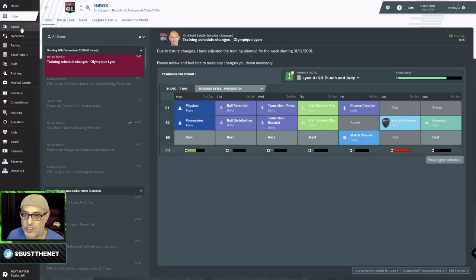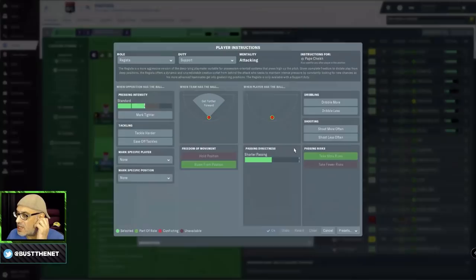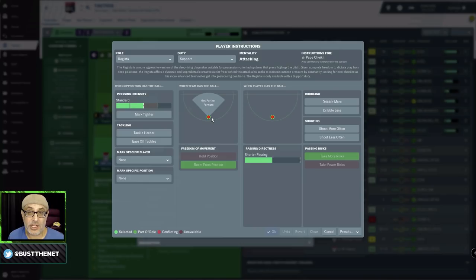Hi there and welcome to Busternet. On today's show, we're going to be doing a little guide on the Regista. The Regista is a phenomenal role in the game.